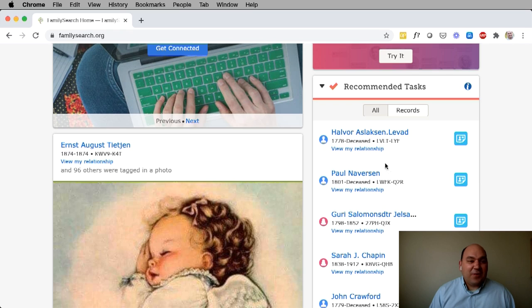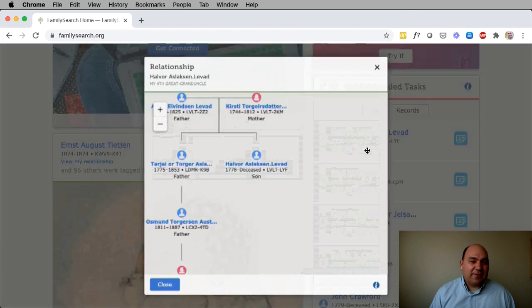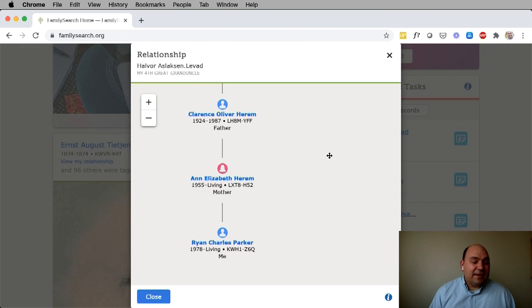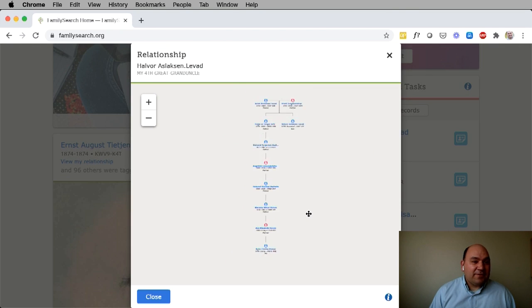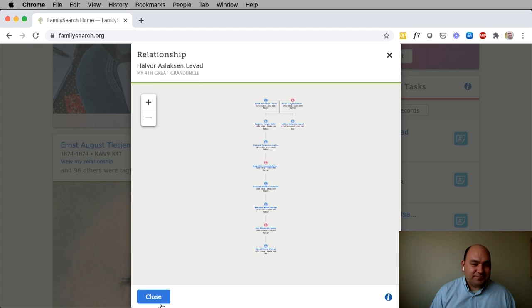If I want to see how I'm related to the ancestors that show up in my recommended tasks, I click view relationship, the relationship viewer appears, and I can see how I'm related. In this case, this is my fourth great-granduncle.